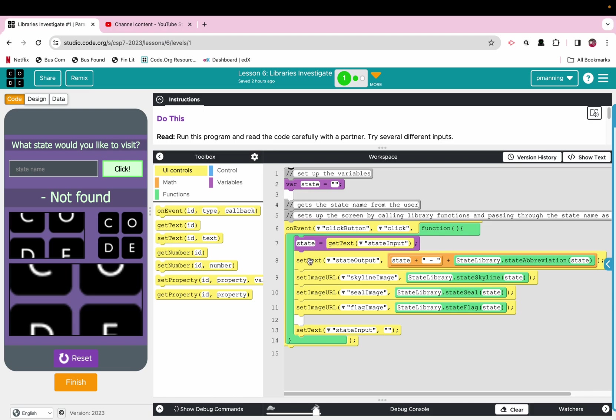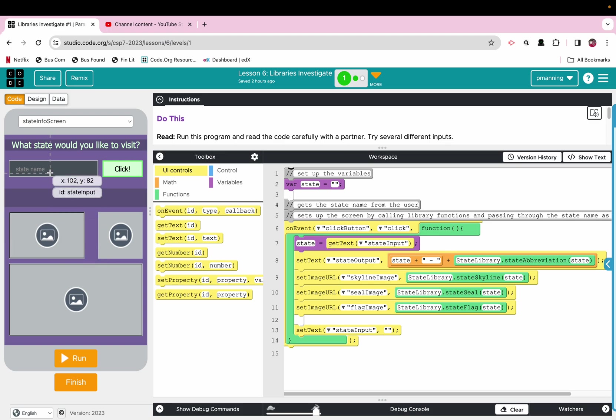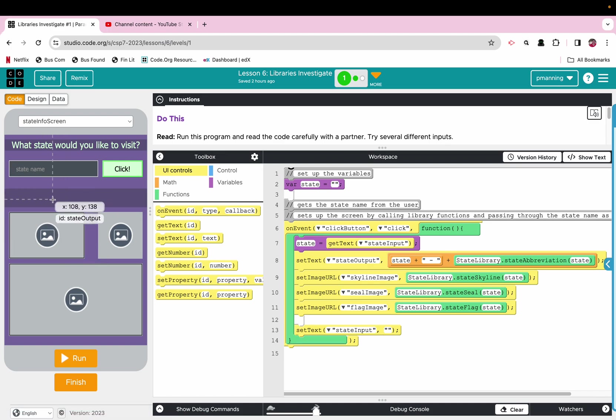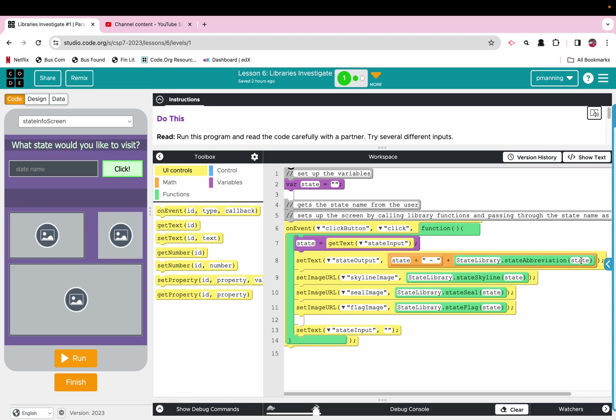Then we're going to set the text of the state output area, which let me click reset so we can hover over and see it. It is going to be the value stored in state with a hyphen, and then state library dot abbreviation and the parameter state, or in this case an argument, sorry, argument state. So that has a value is plugged in. Then we set image URL three times for the skyline, the seal, and the flag, each time coming from this state library.